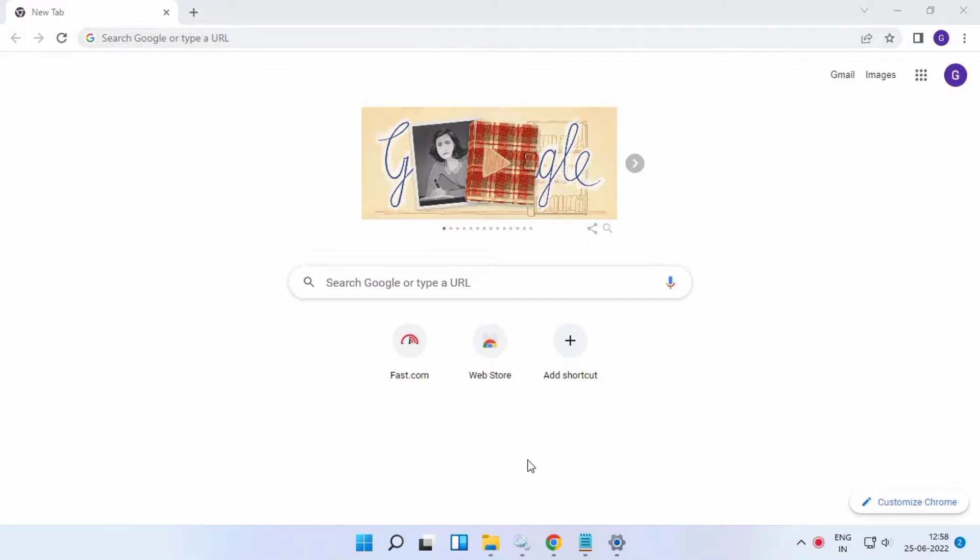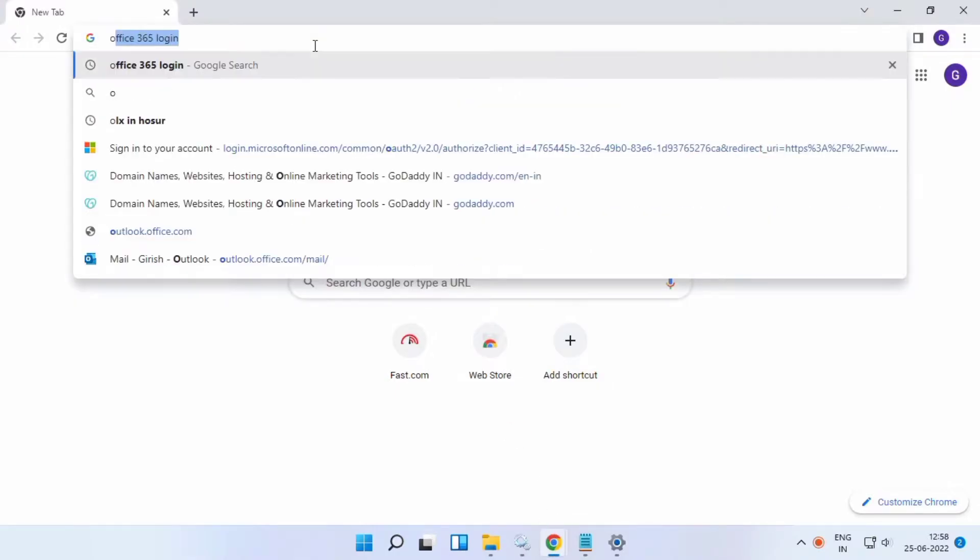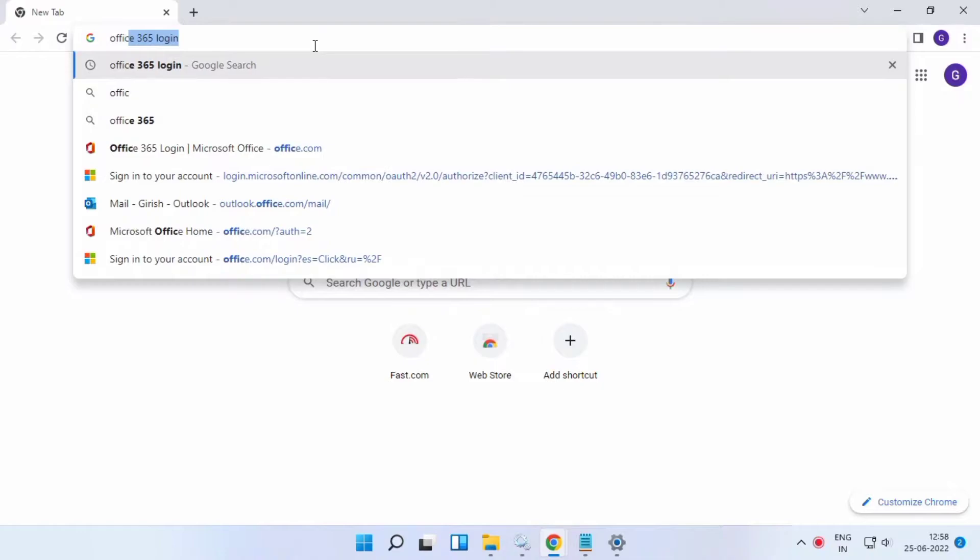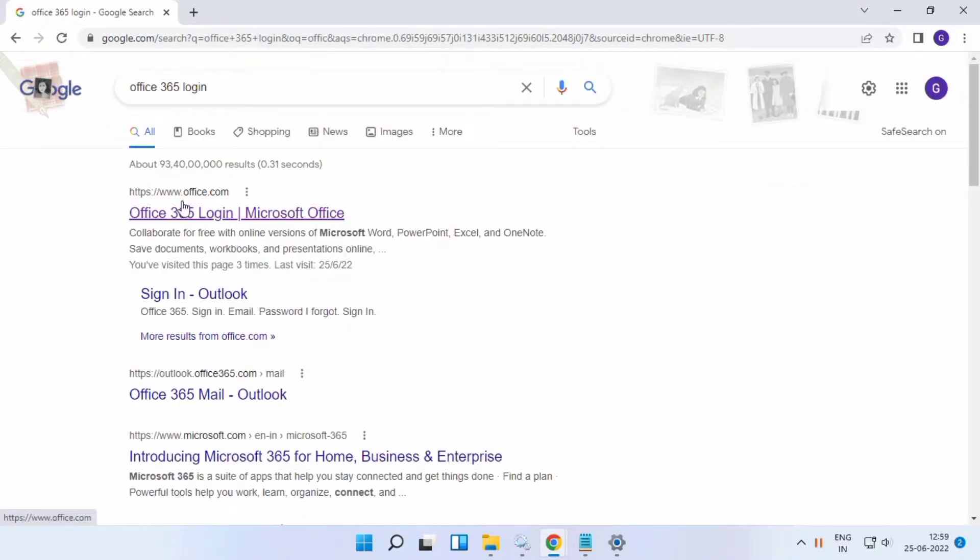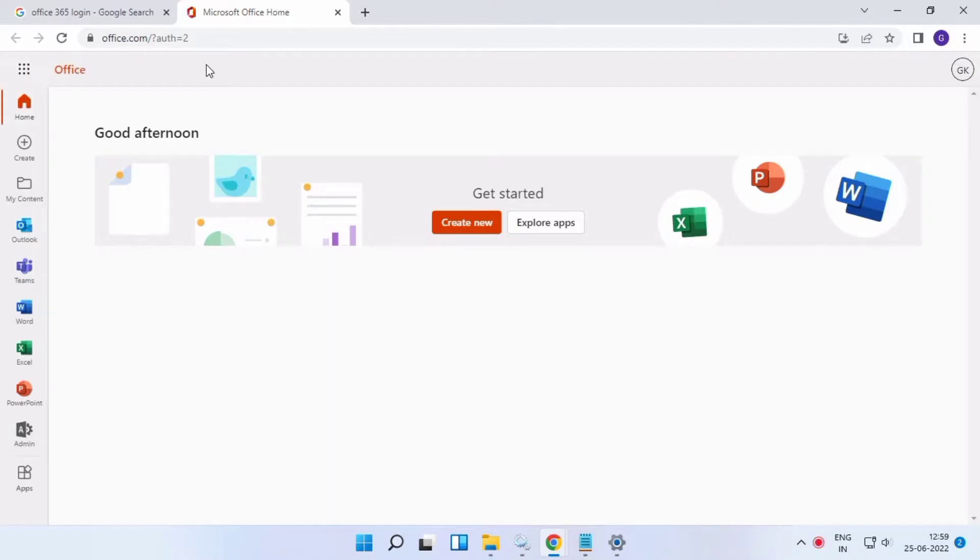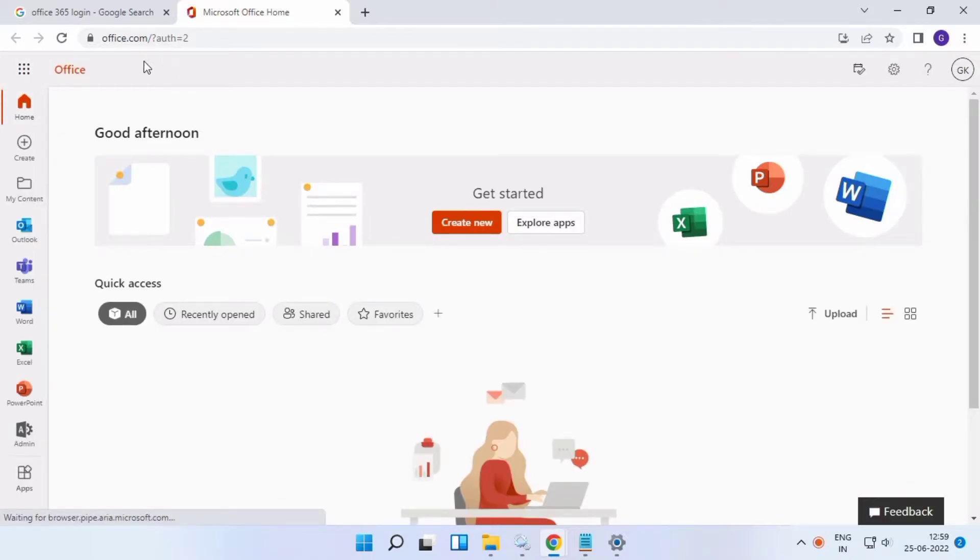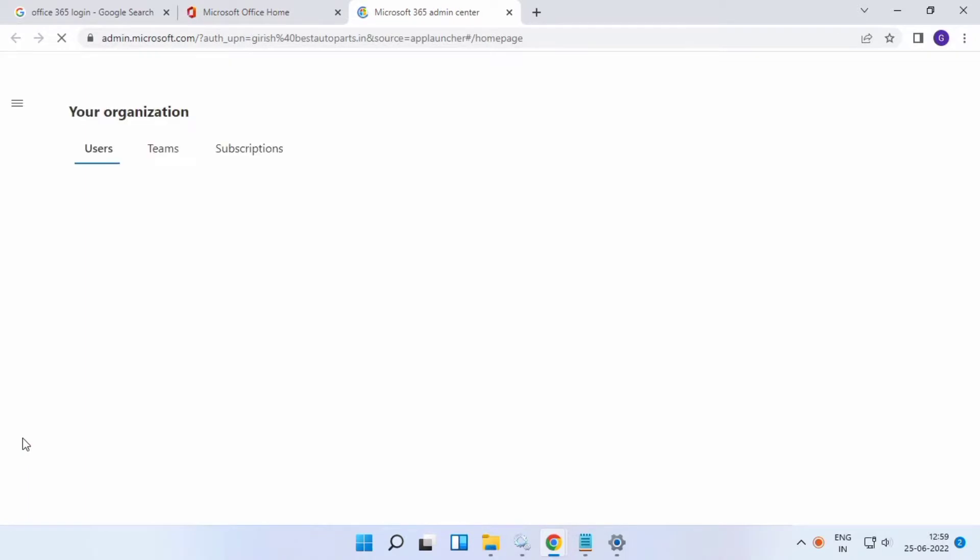Open your browser and login to Office 365. Go to admin settings or administrator settings.